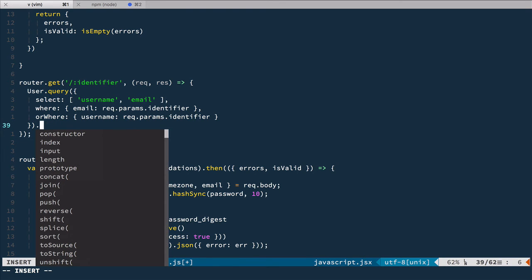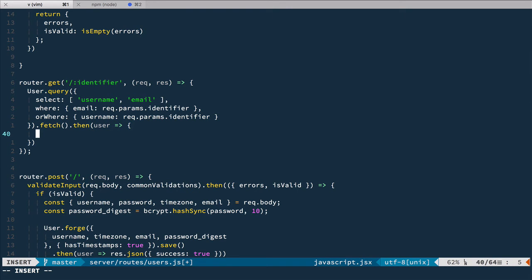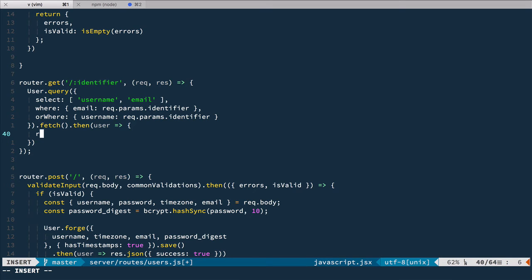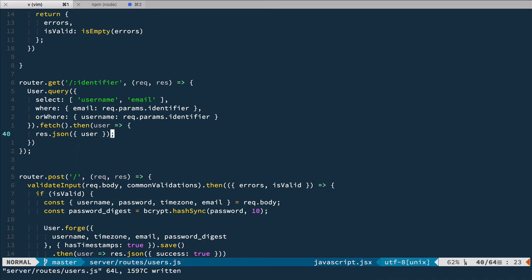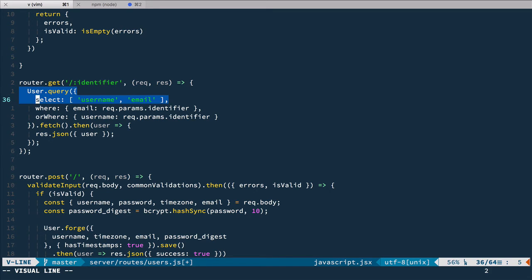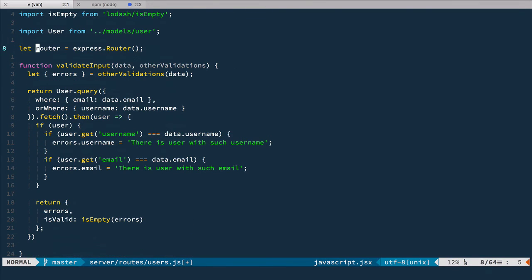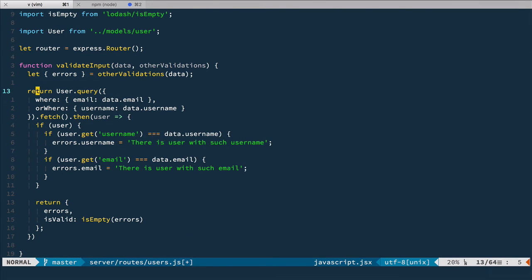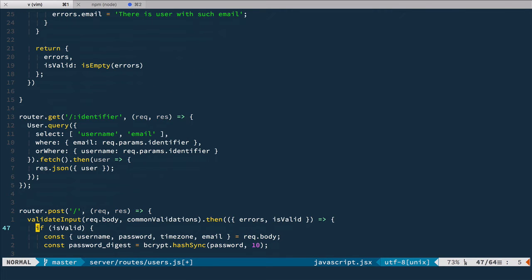We'll add select and take username and email columns from it. When it's done, we'll fetch it, and it returns a promise. If there is a user, it doesn't matter if there is or isn't, we just respond with JSON with this user. If there is no user it will be null. If there is a user, it's going to be the user with its username and email. Maybe we can provide ID as well. Of course you can extract this uniqueness query from here and from our validation, so we have duplication of sorts.